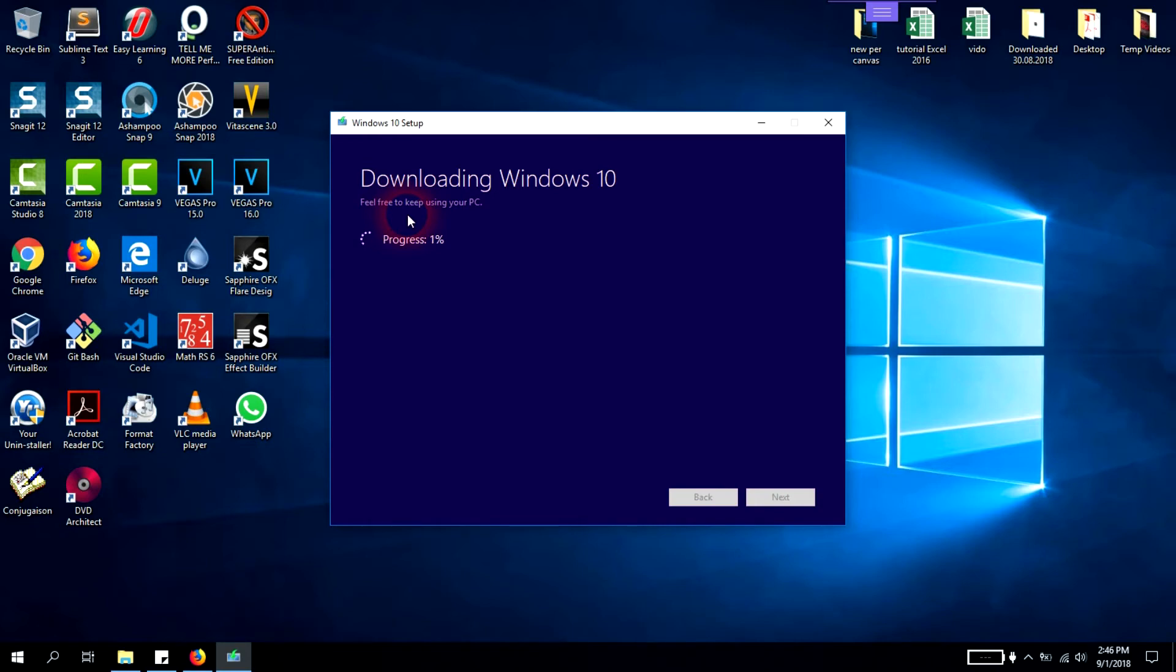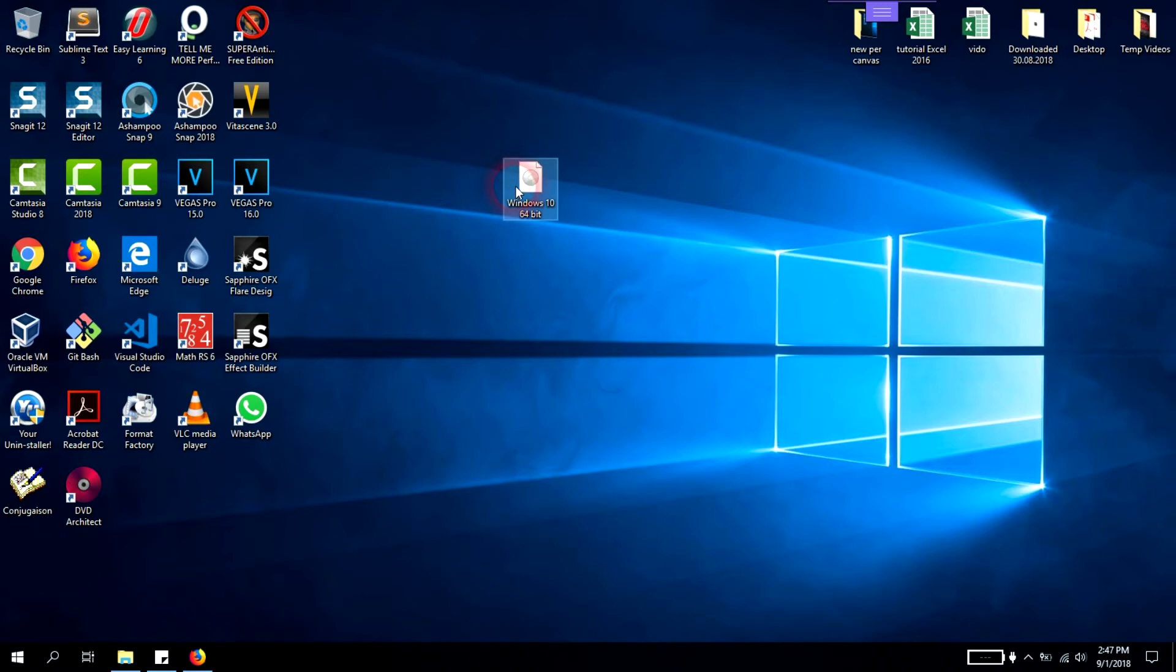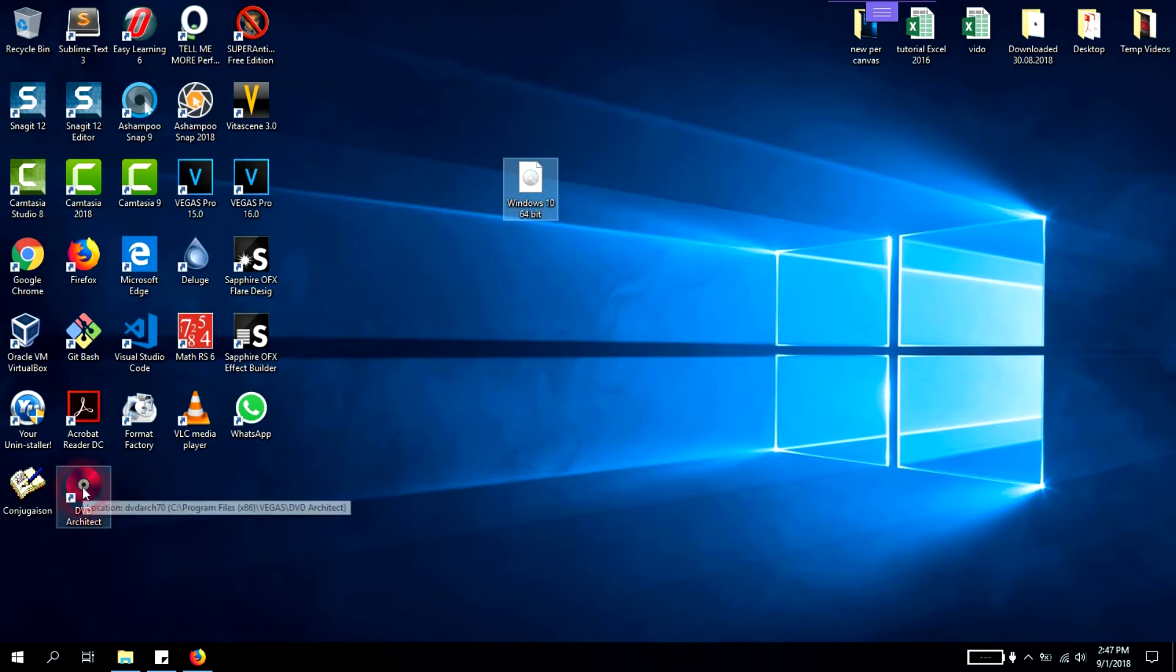You'll have to wait a few minutes up to 15-20 minutes maximum depending on your computer speed and internet speed. I will stop the video here and continue when it's finished. Now the Windows 10 ISO file has been downloaded.